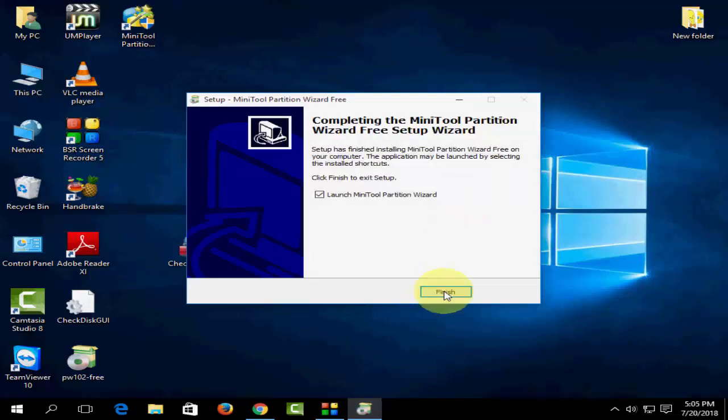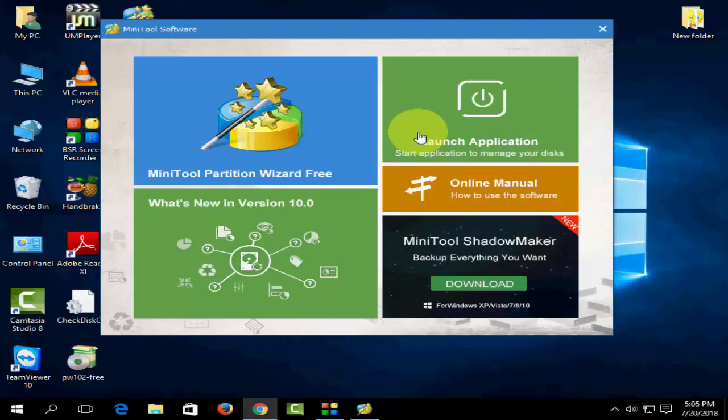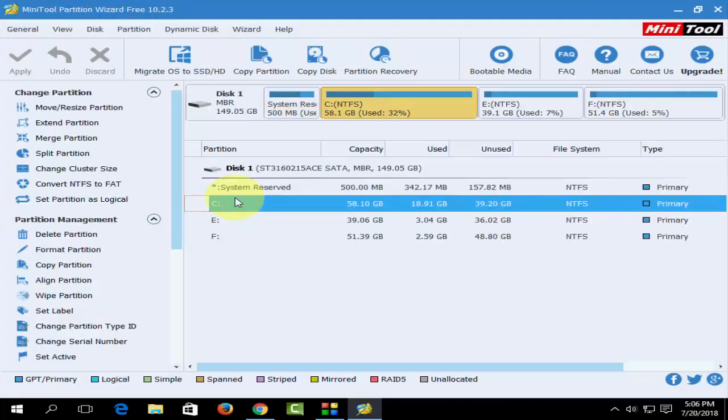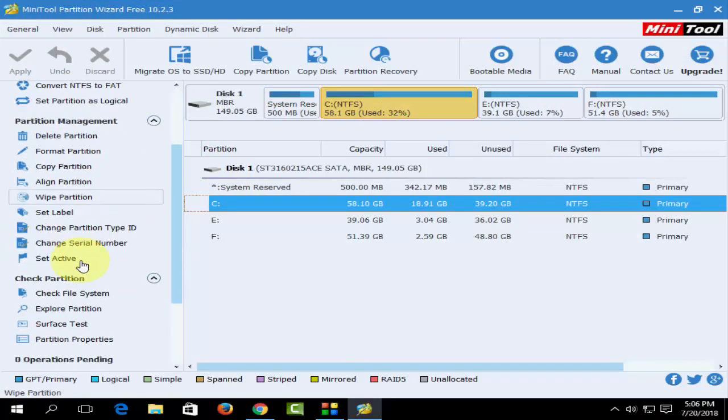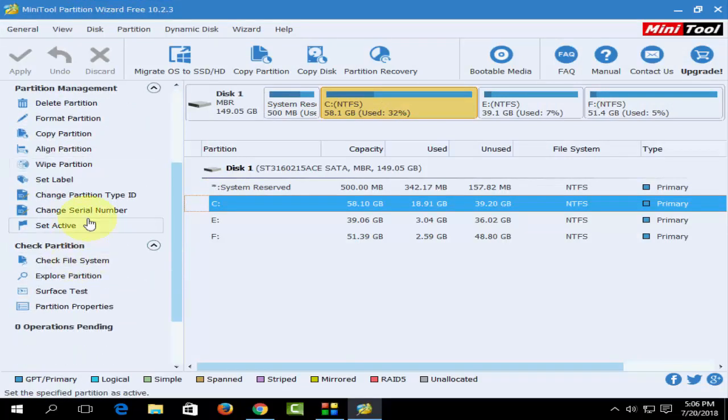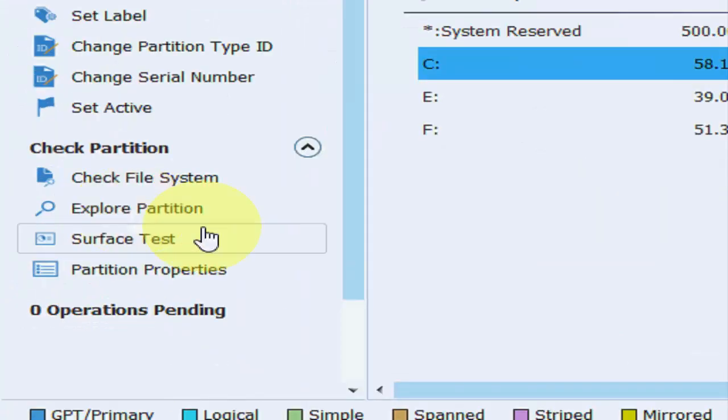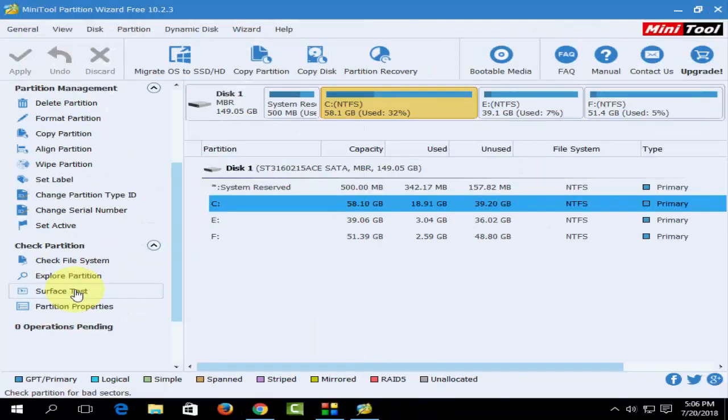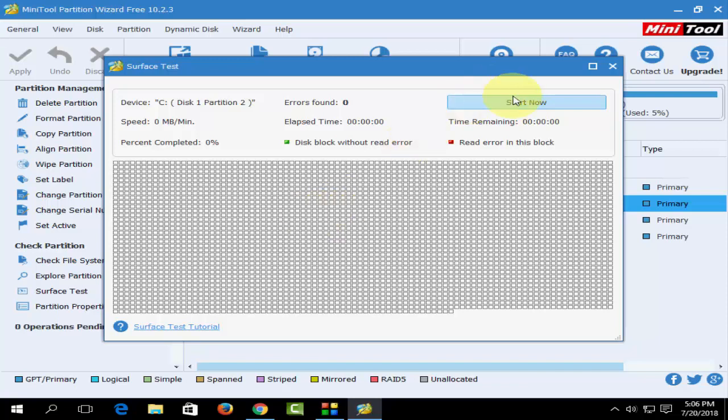Okay, setup is complete. Now launch this tool. Click on MiniTool Partition Wizard Free. Here, select your hard drive partition or entire partition, and then click on Surface Test. Now click on Start Now. It will start to scan your hard drive.